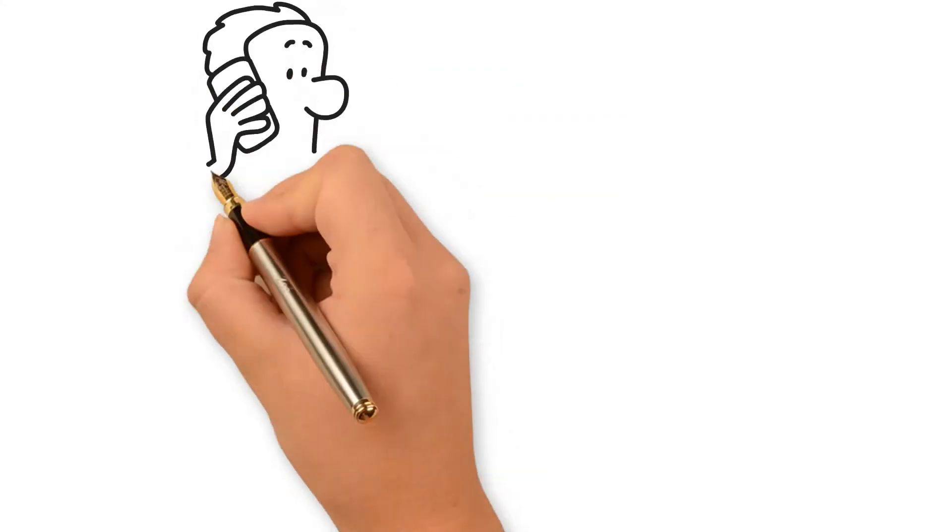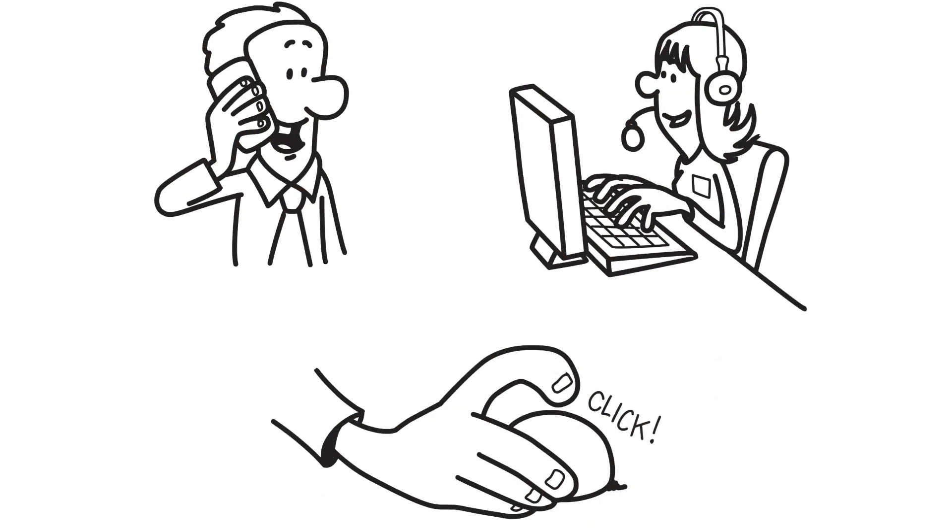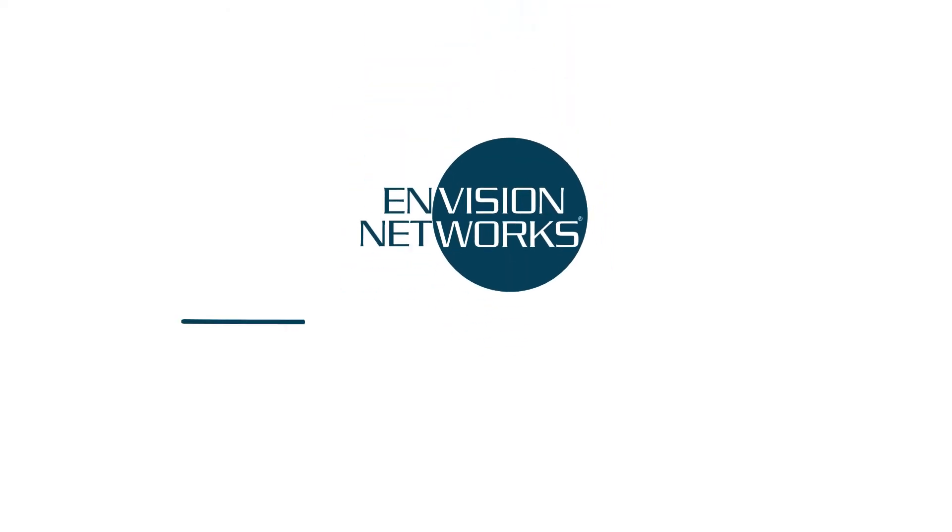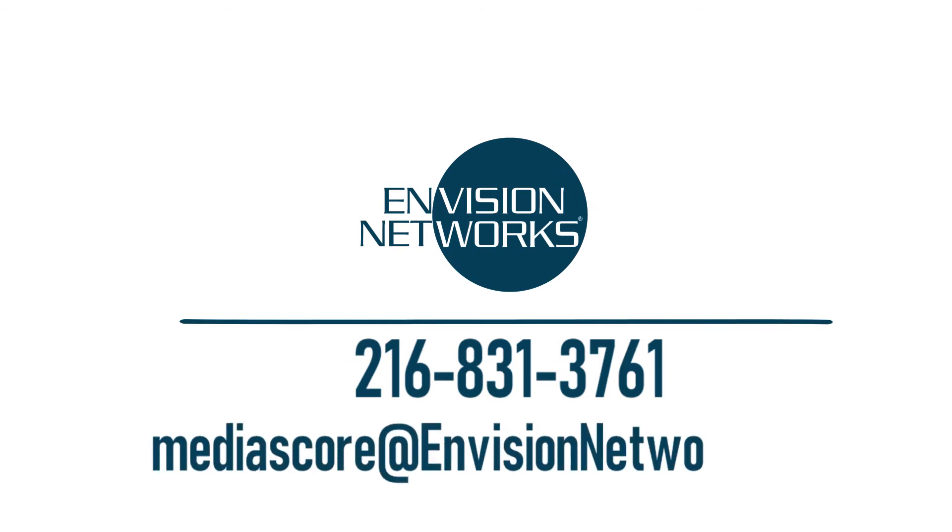To bring MediaScore to your station, contact Affiliate Relations at Envision Networks. The number is 216-831-3761. That's 216-831-3761. Or email mediascore at envisionnetworks.com.